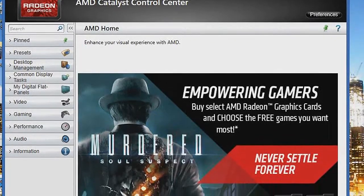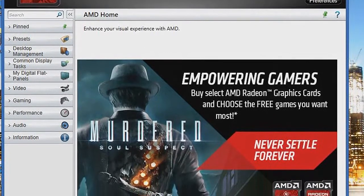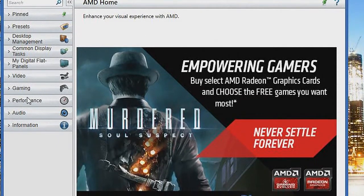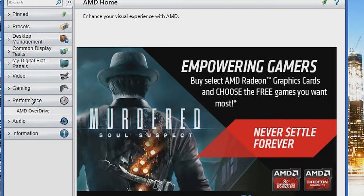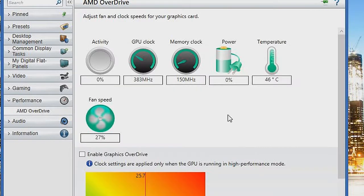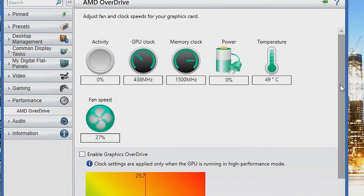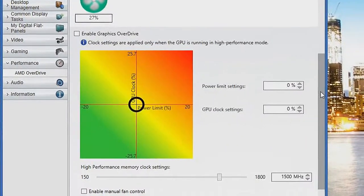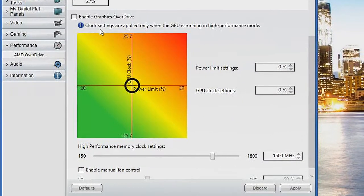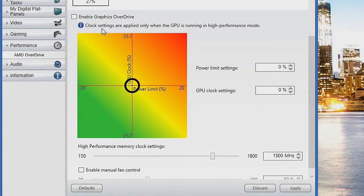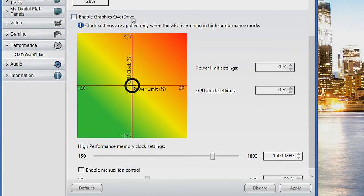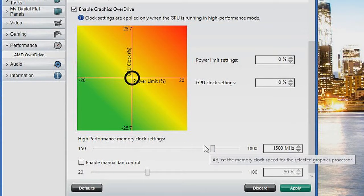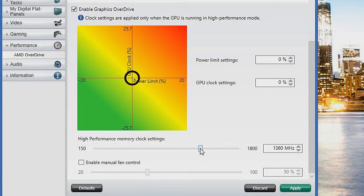What you're going to do is open up AMD Catalyst Control Center, go to Performance, click AMD Overdrive. And as you can see here, Enable Graphics Overdrive will be unchecked. Check that and set your high-performance memory clock settings to 850MHz.